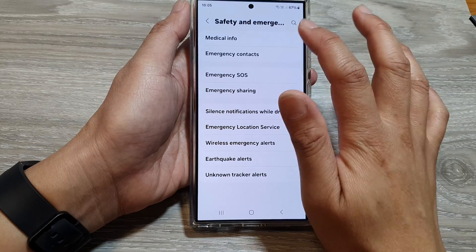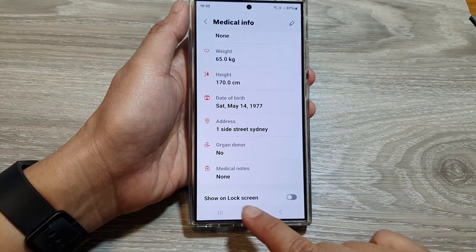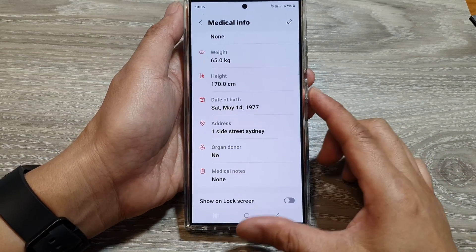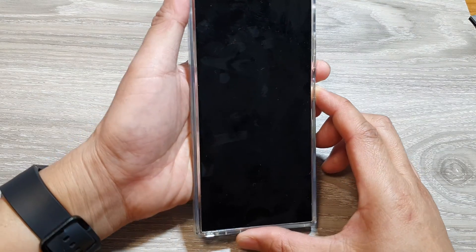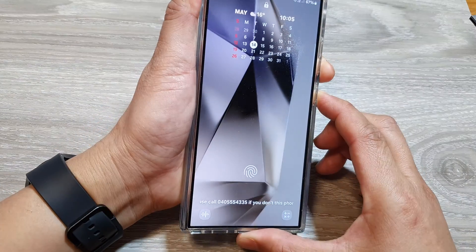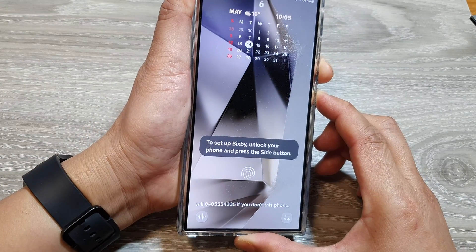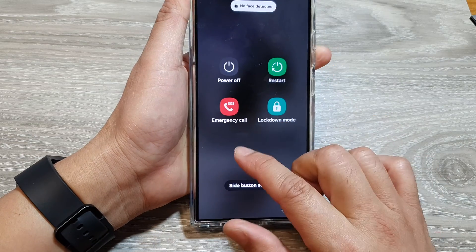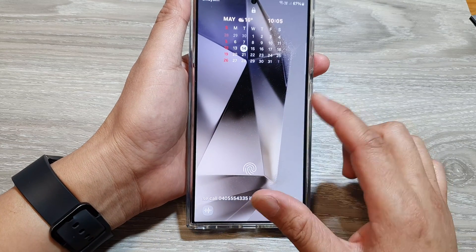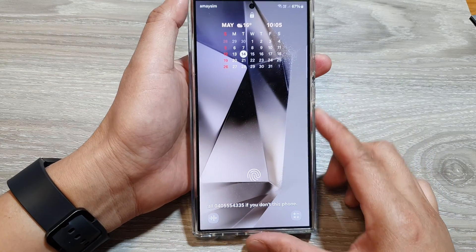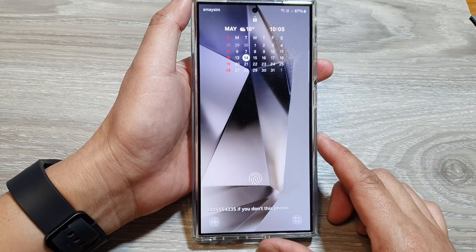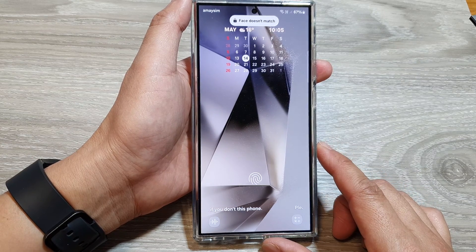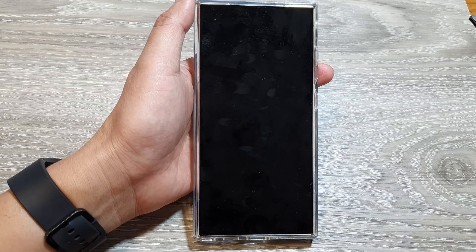To hide that medical info, we can go into the Settings menu and switch it off so it doesn't show on the lock screen. Now on my lock screen, if I open up my lock screen menu, you can see that medical info has now been removed. That's it — thank you for watching this video. Please like and subscribe to my channel for more videos.